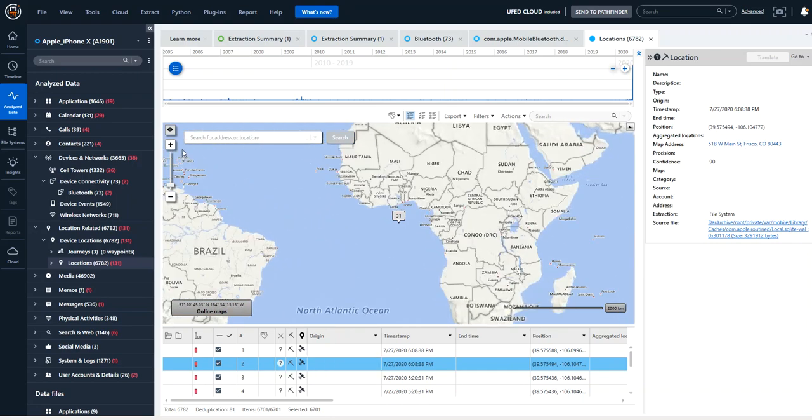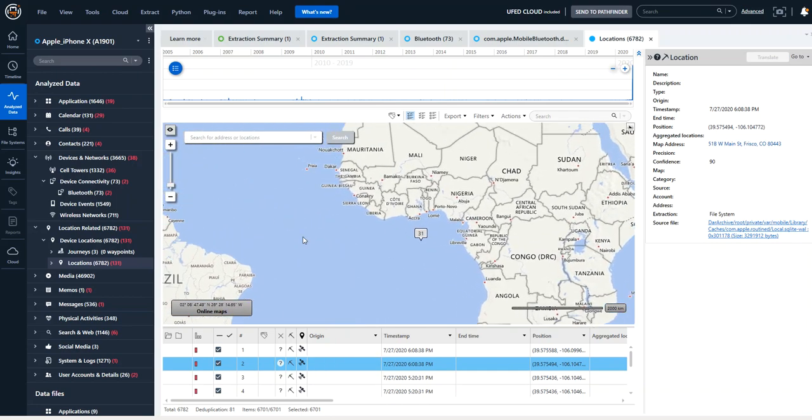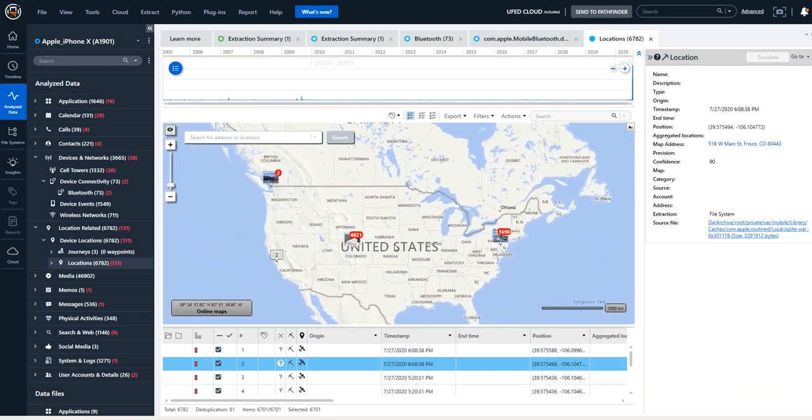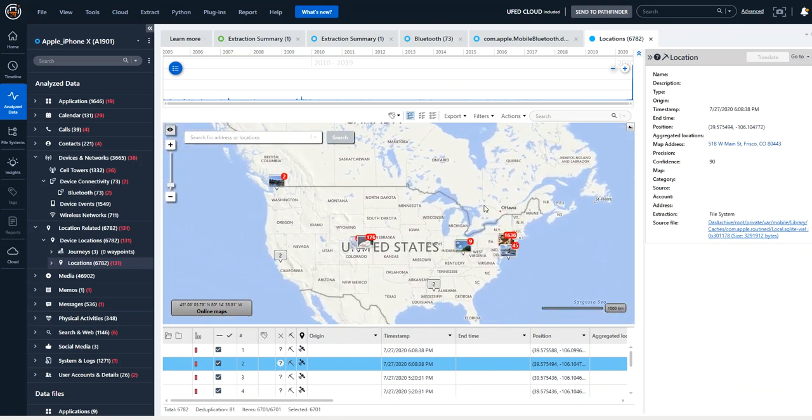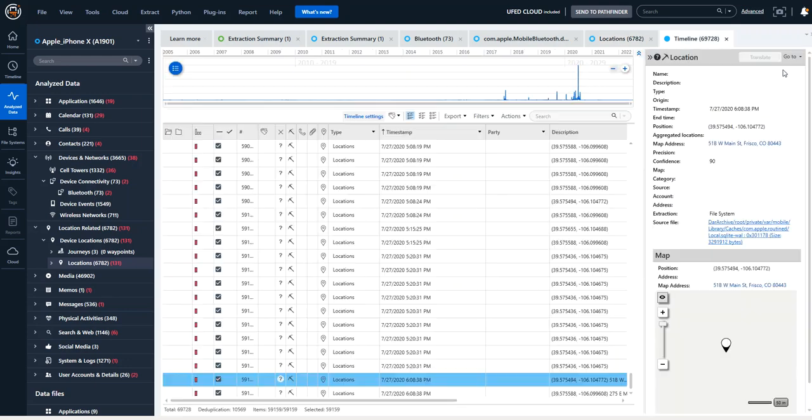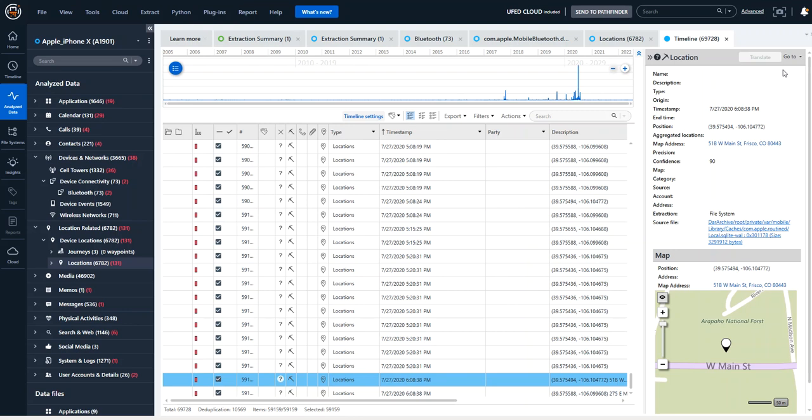What I often do is I will zoom in and look at my areas of interest to see if they make sense. But I always go to timeline and from the timeline, I will then dig in and say, does this make sense? Was the device here? I cannot stress enough.